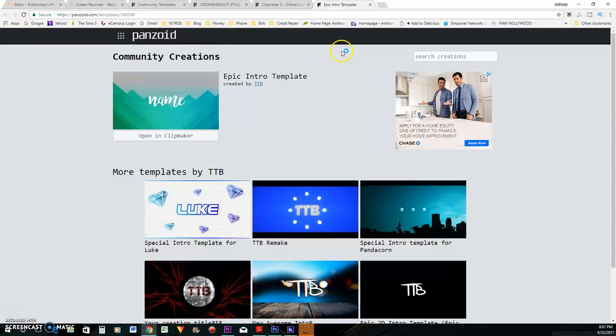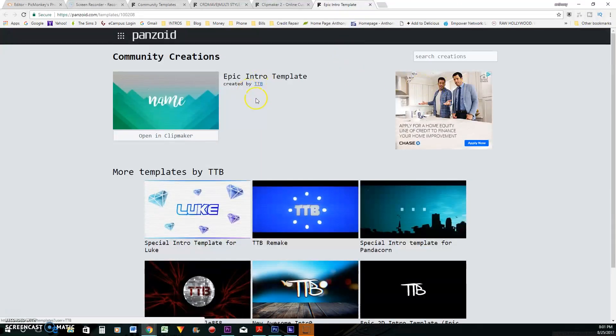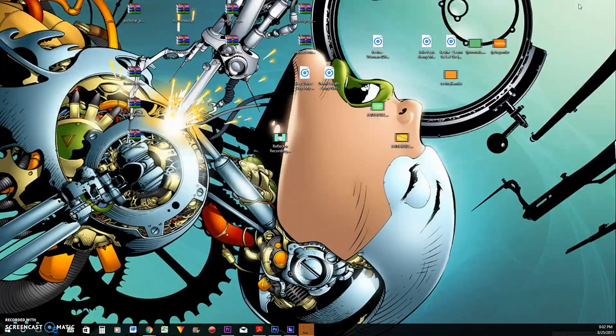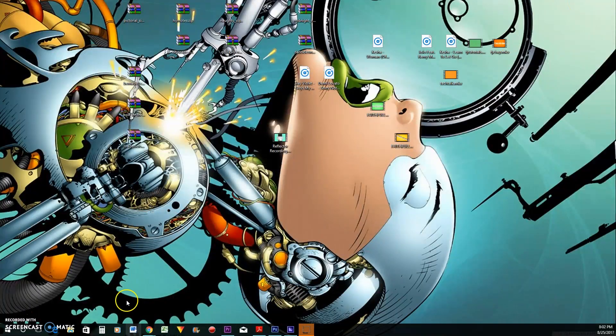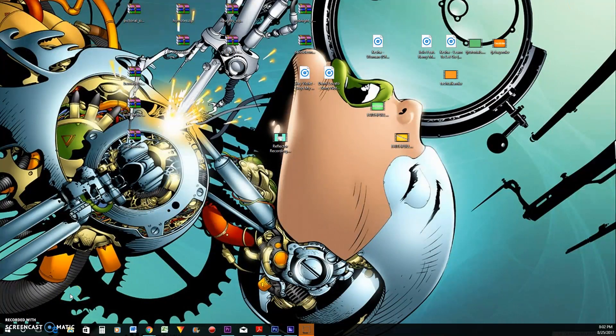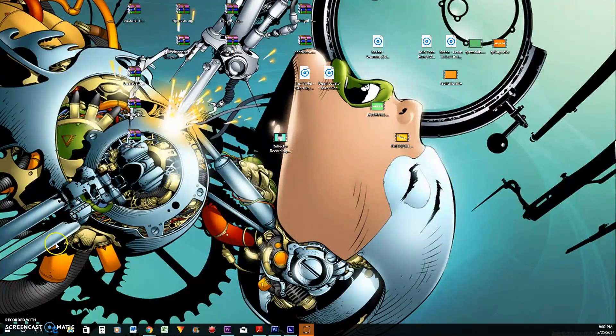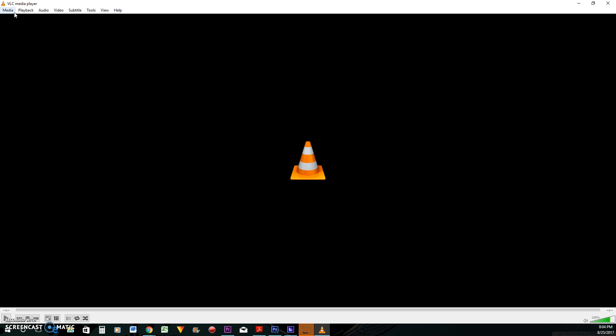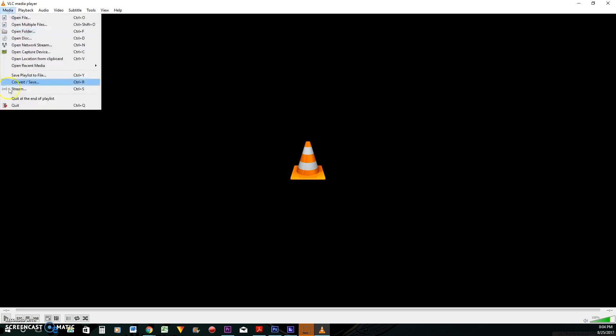So let me show you how to convert those. So you will have to download a program and that program's name is. Okay. This is the program you're going to need is VLC. You will have to go and download it. Just type in Google VLC media player and you'll find it, download it.